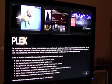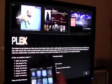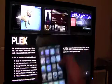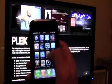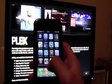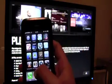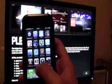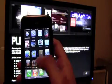Welcome to the Plex Remote demonstration. Now we have Plex opened, and now we have to open my Plex Remote controller.